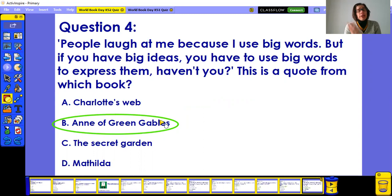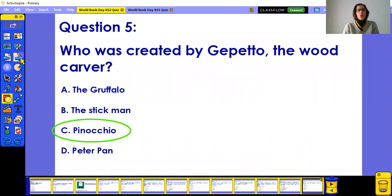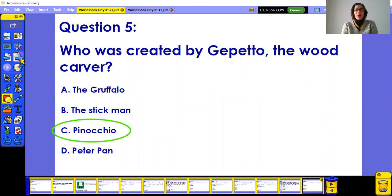Question four: the quote is from Anne of Green Gables. We've got it in the library at St Helen's — another excellent book to give a go. Question five: Pinocchio was created by Geppetto. Remember what happens to Pinocchio when he tells lies? His nose gets longer and longer! Every correct answer was worth three points, so pause and count your points.